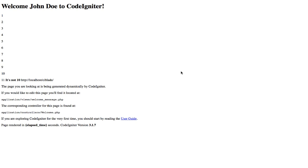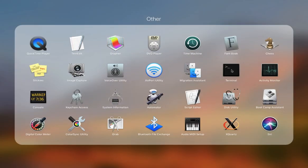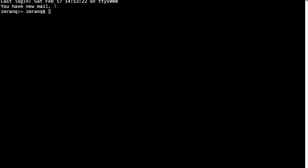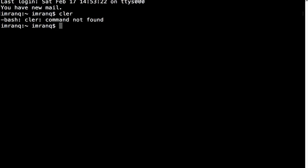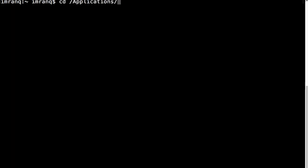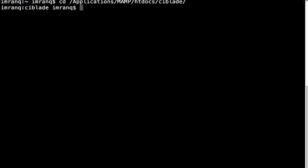First, let me open the terminal. After opening the terminal, navigate to the folder where you have installed your CodeIgniter 3 project. I have mine in htdocs inside a folder called CI Blade. I named it CI Blade because I created a previous tutorial showing how to integrate the Blade templating engine in CodeIgniter 3. In this tutorial, we are going to integrate Node and NPM and use Vue.js inside CodeIgniter 3.